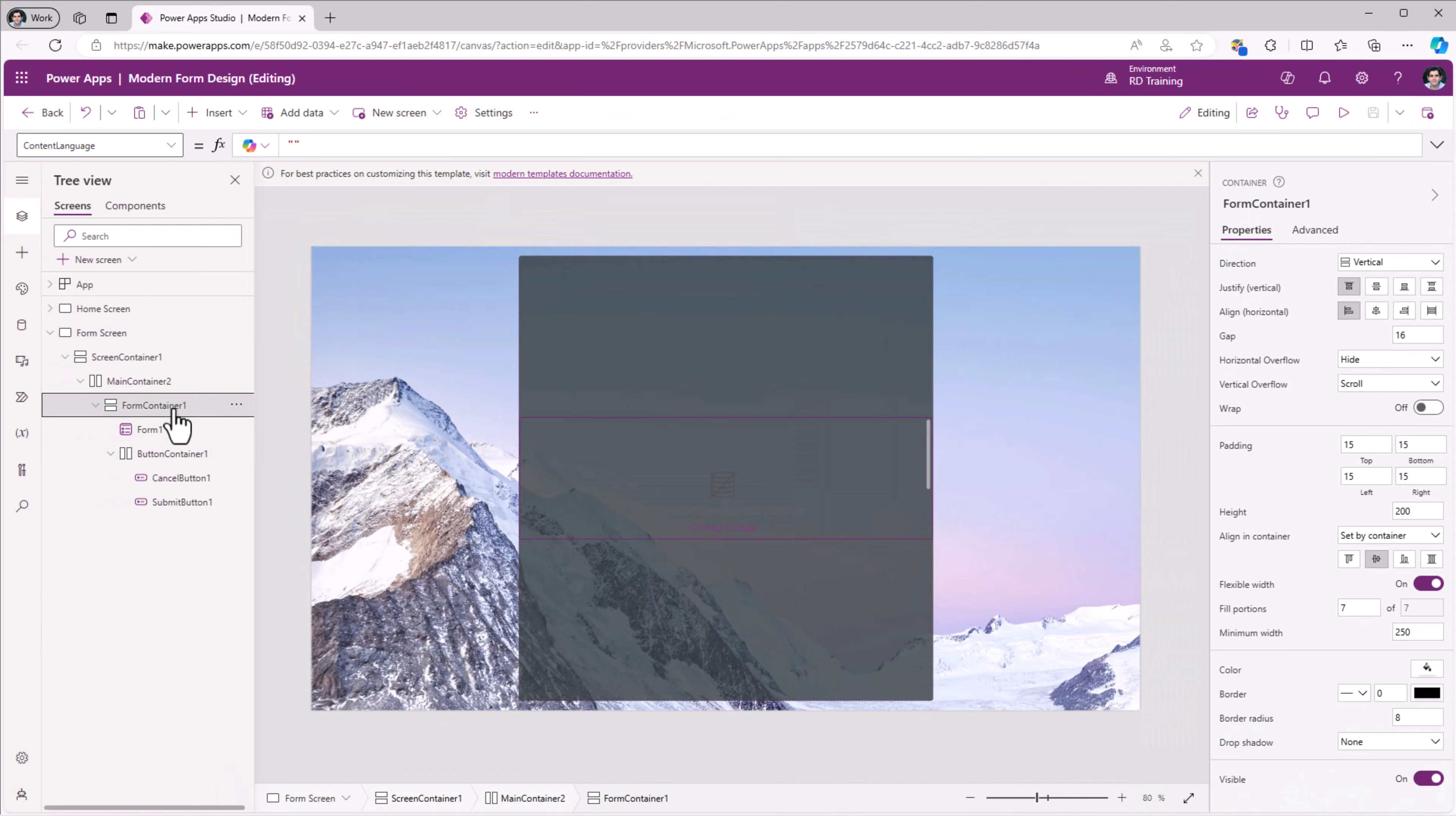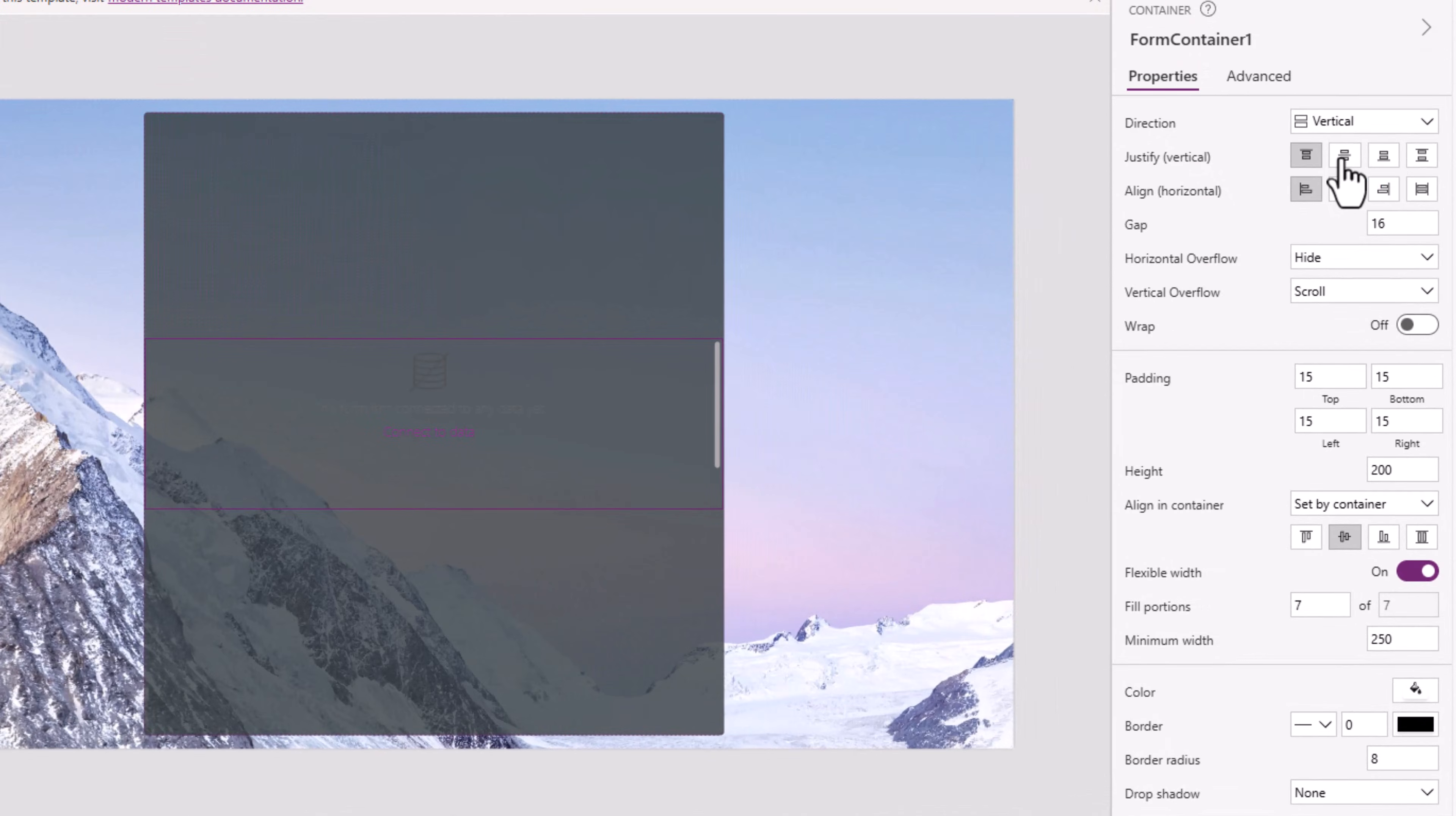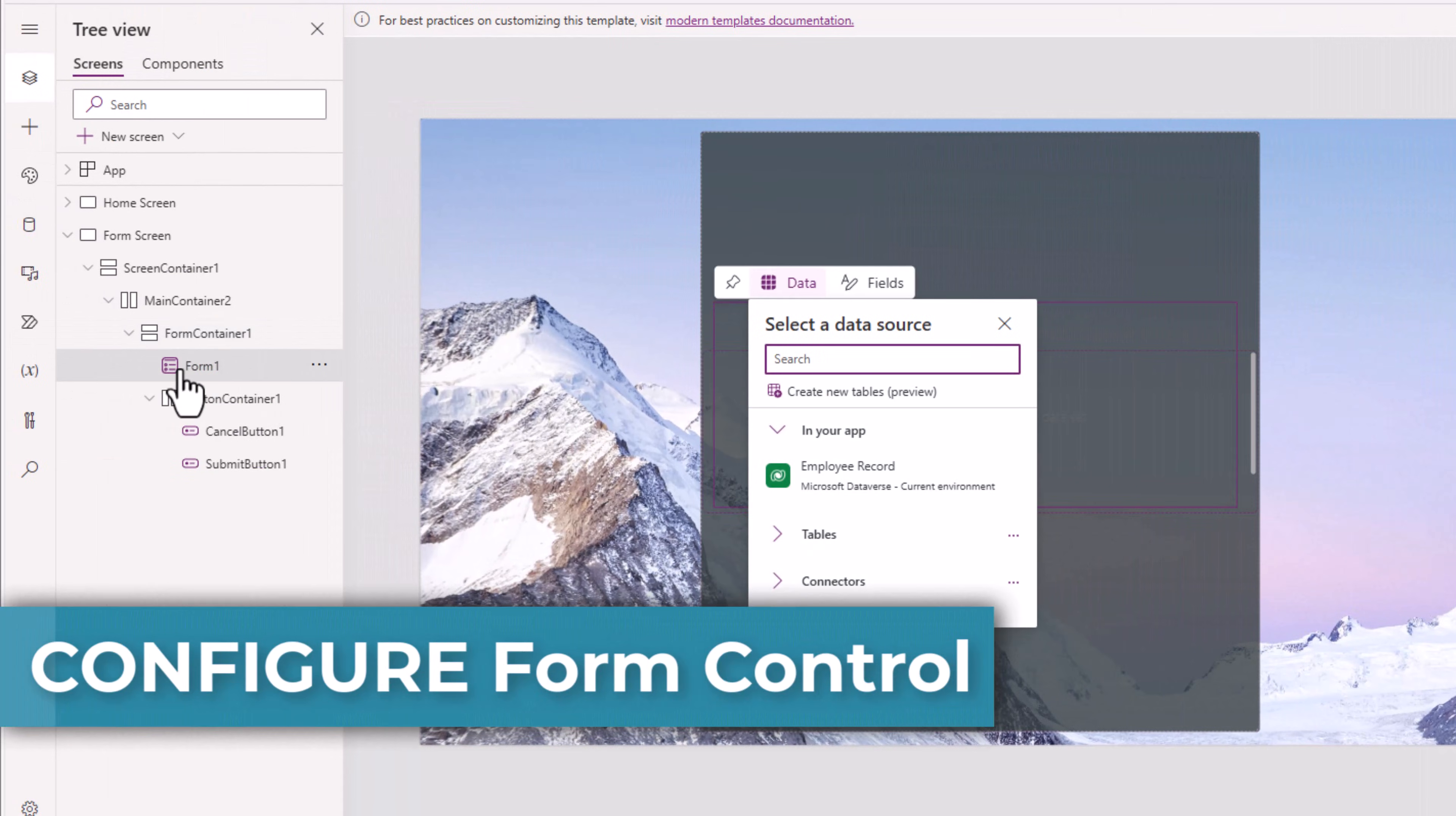Responsively adjusting the width of the container in which my form control will be placed. The form container, justify vertical, center. Horizontal alignment, stretch.